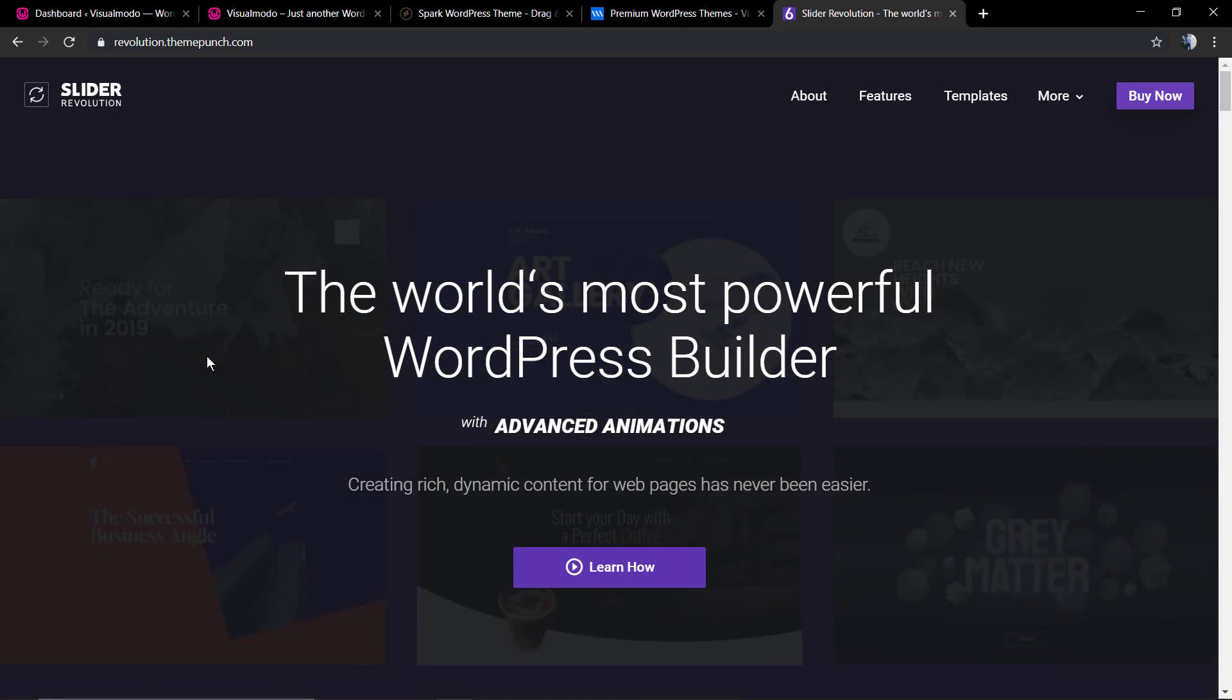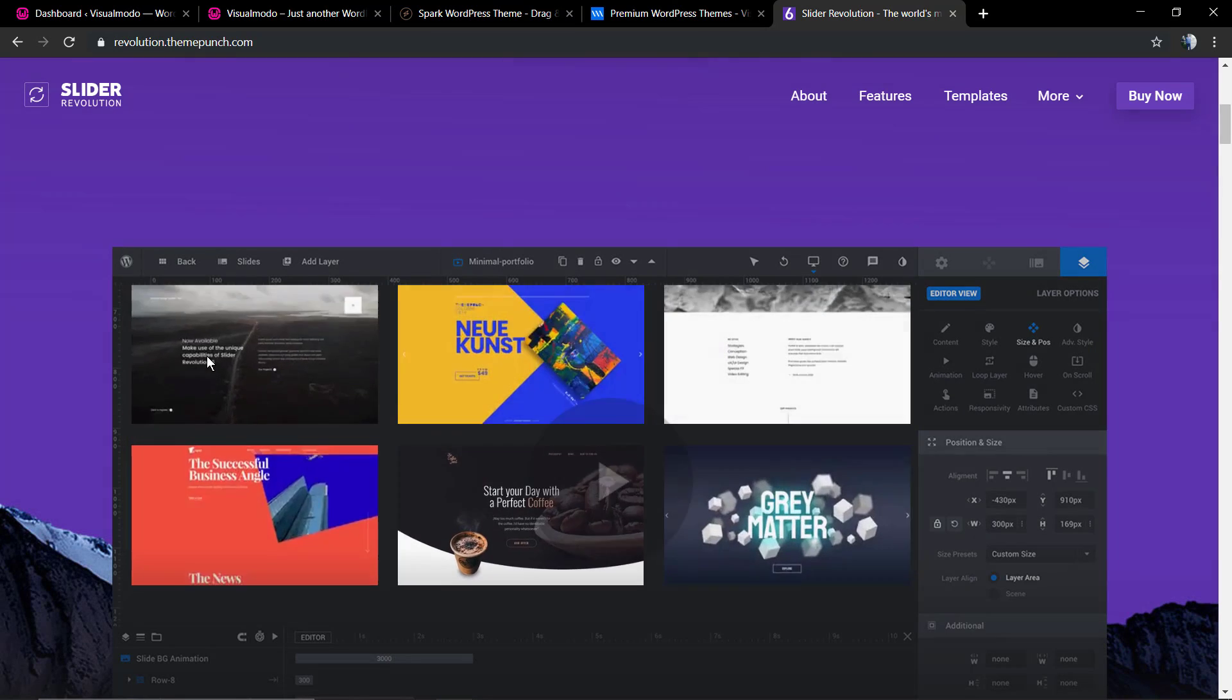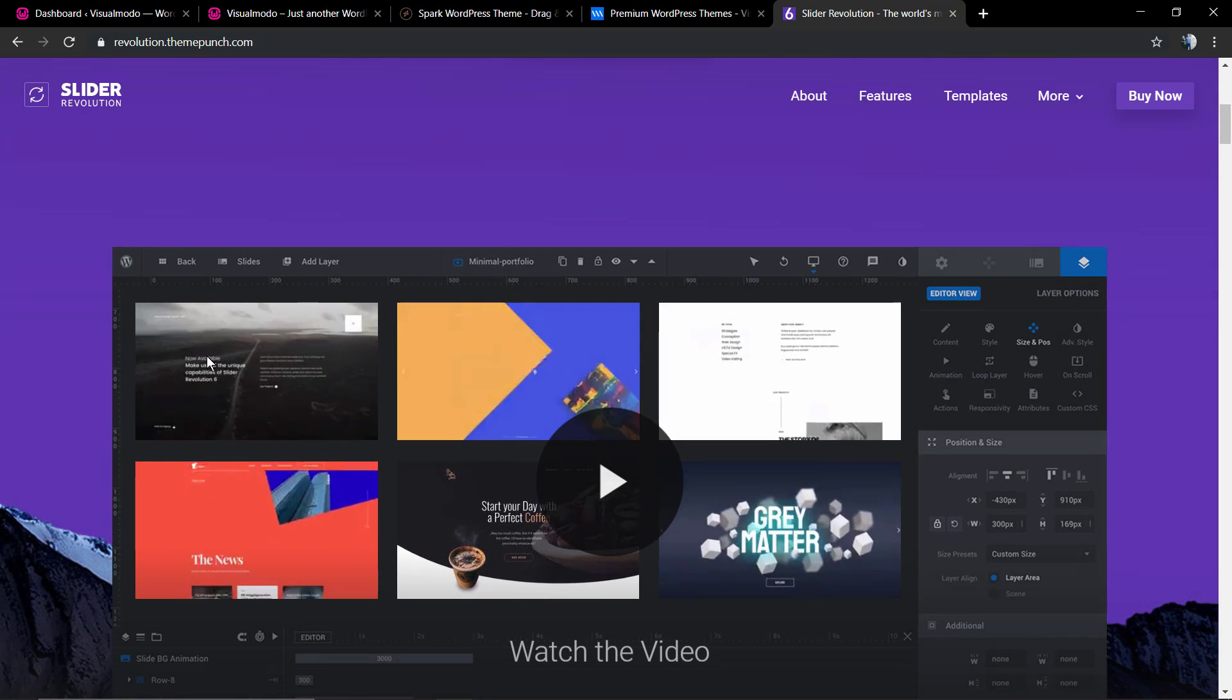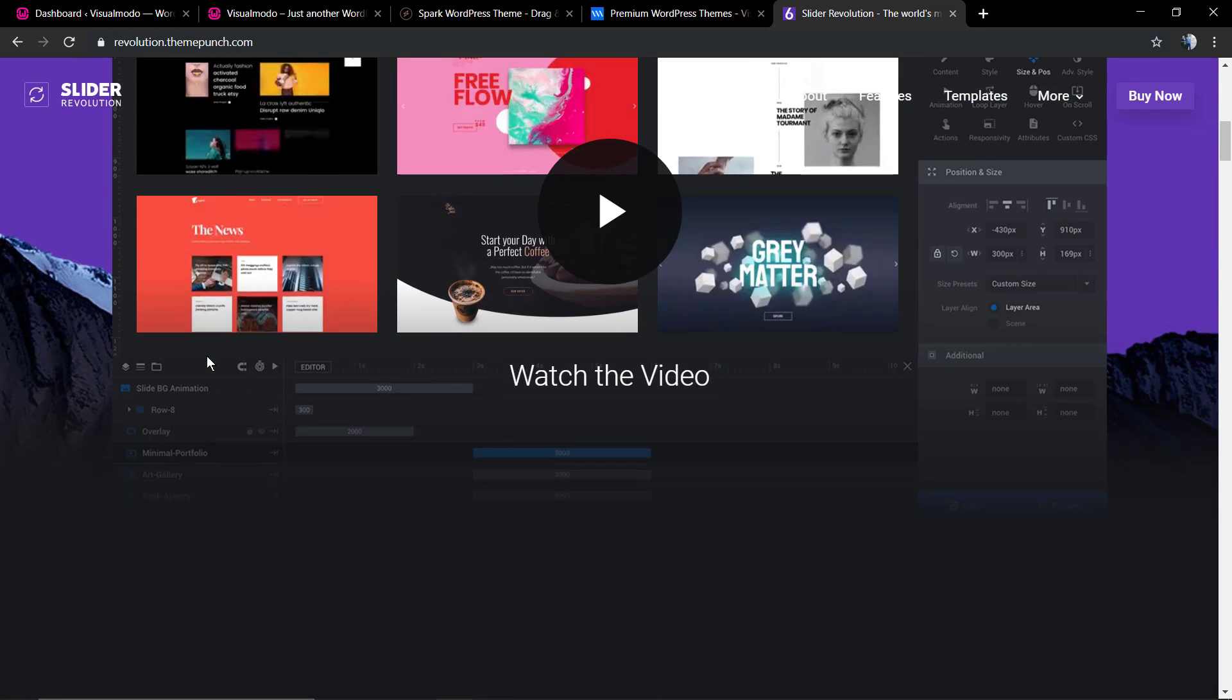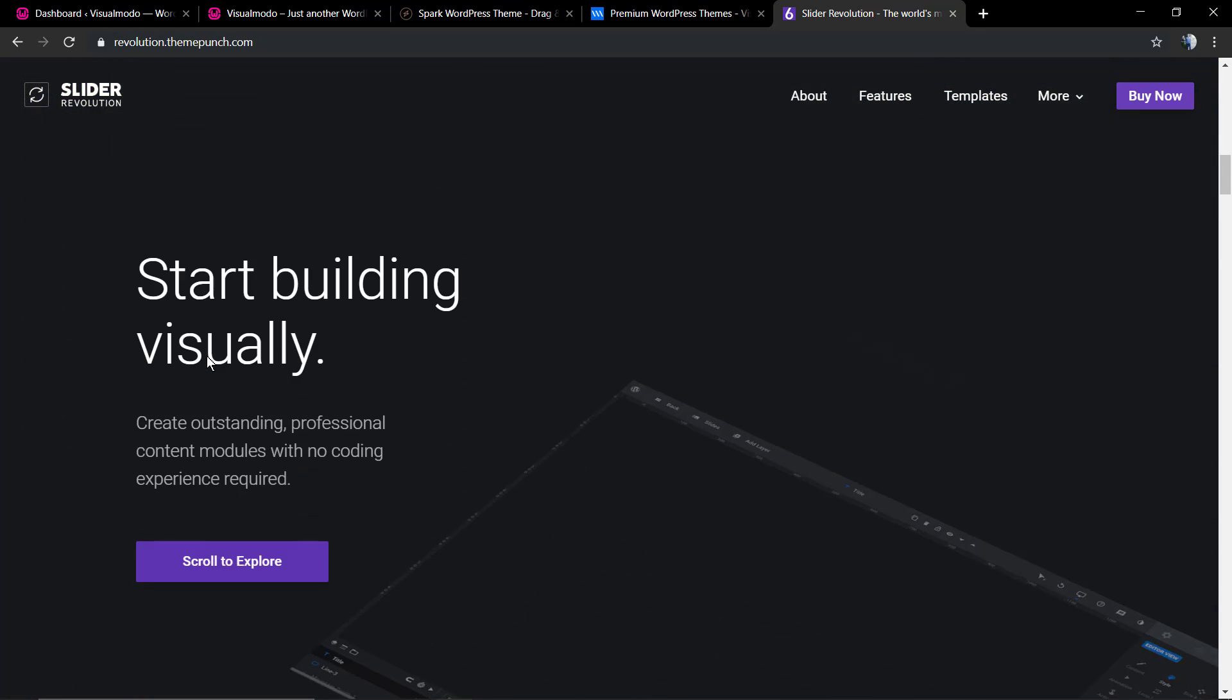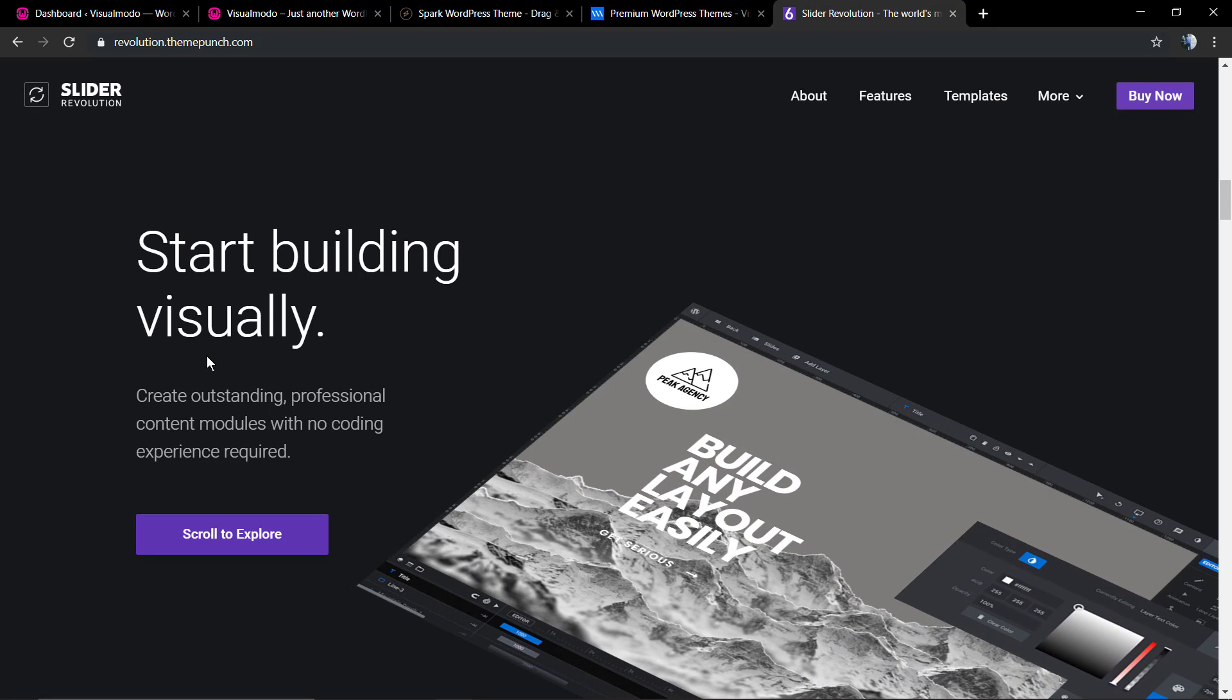What's up guys, here is Claudio from Visual Model WordPress Teams, and in today's video we're going to be using Revolution Slider 6 new version to import one of our WordPress theme demo sliders.